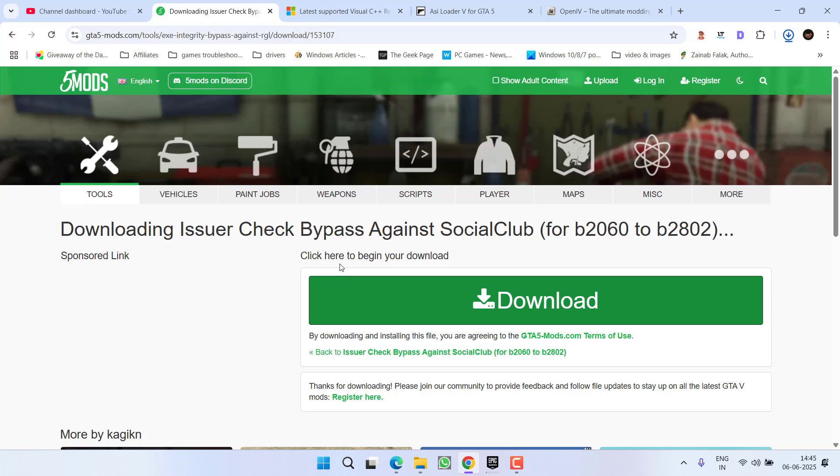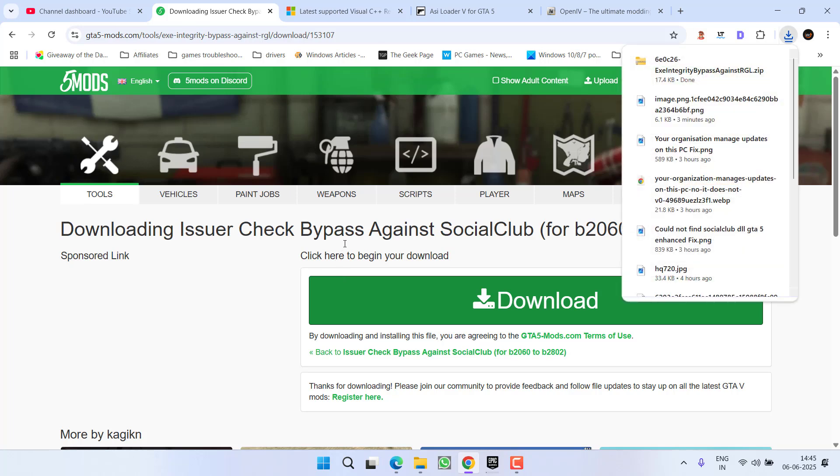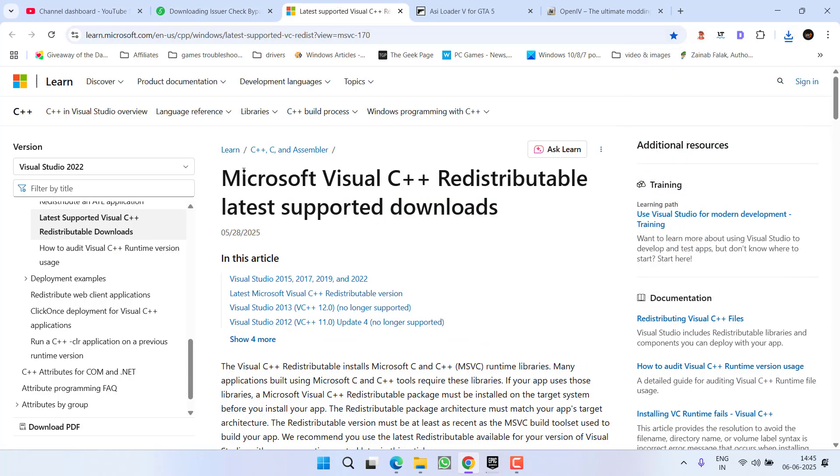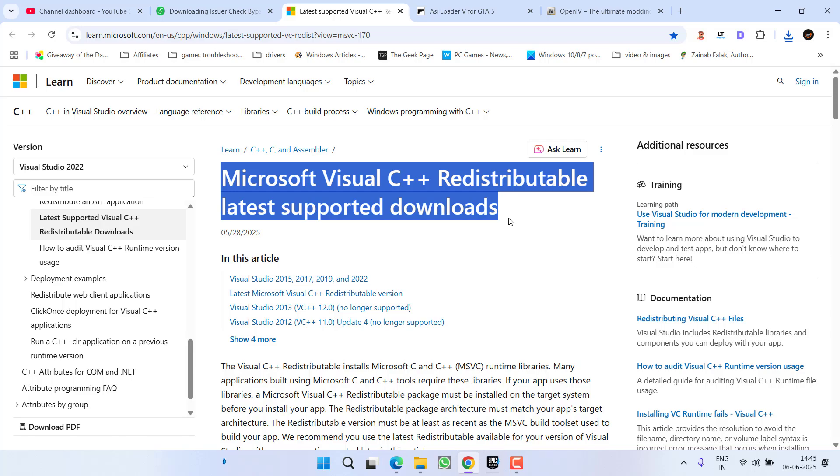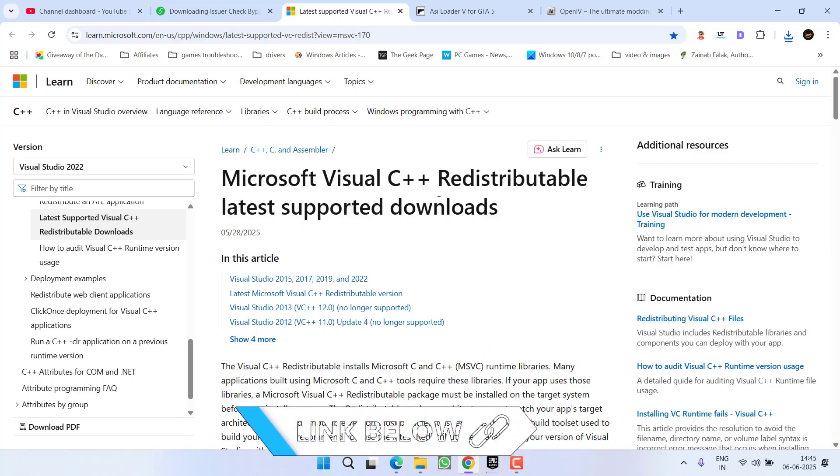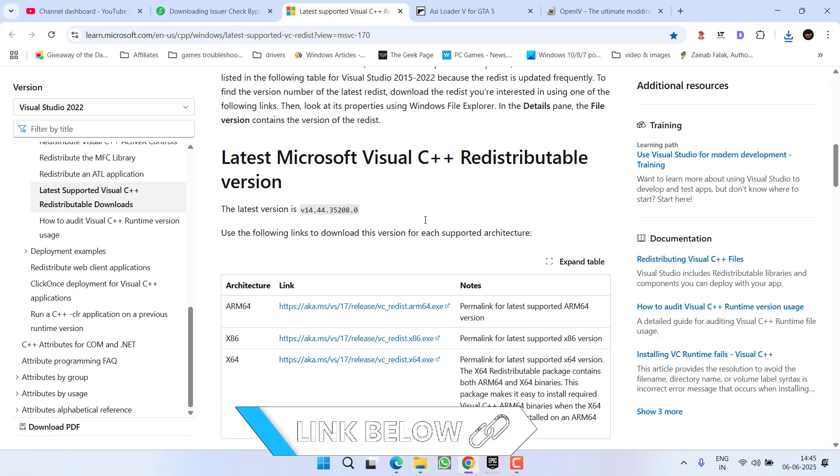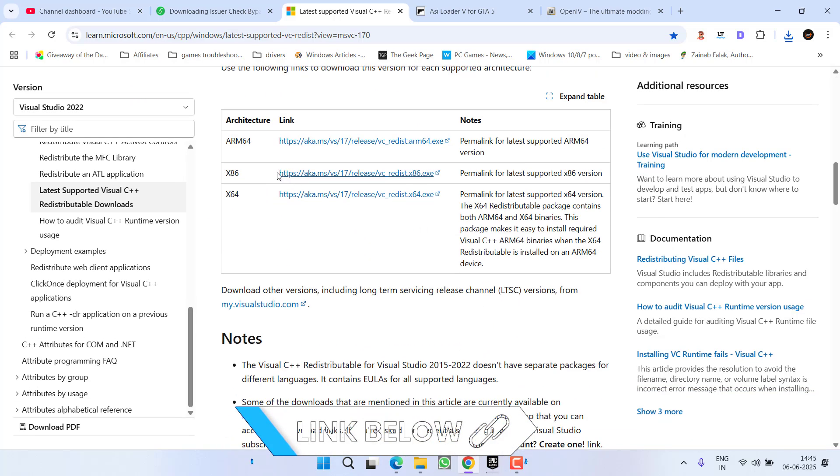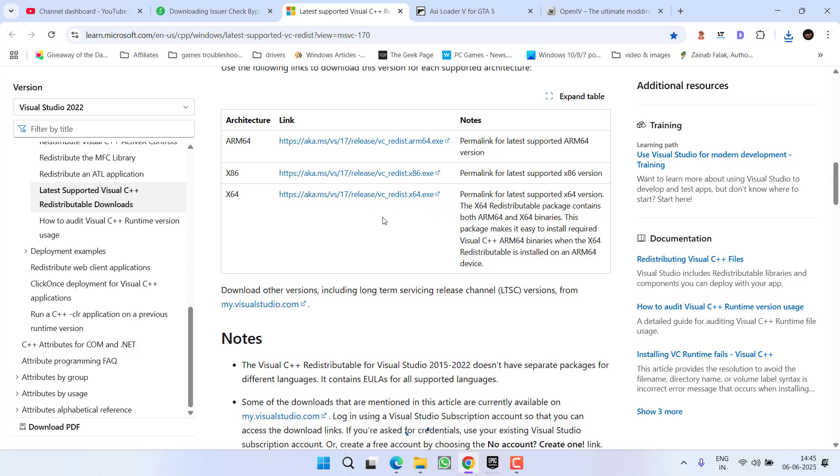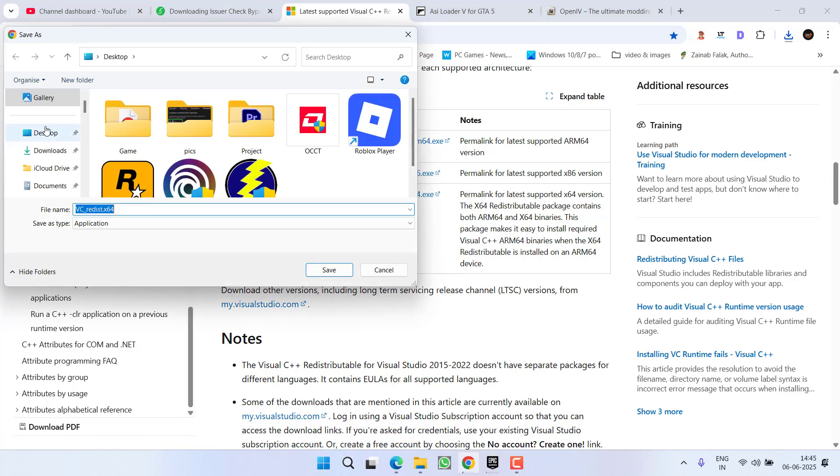Once it is saved, make sure you have the latest Microsoft Visual C++ installed into your system. If it is not, scroll down and here is x64 link. Click on this link, download the Microsoft Visual C++ into your PC and make sure you install it.